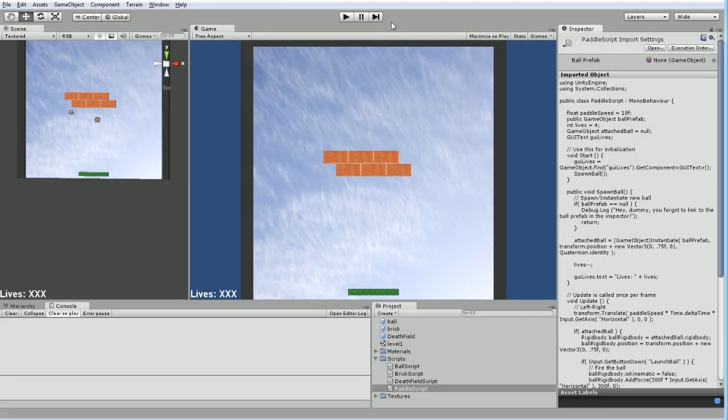Now, we may also want to have a counter that tells us how many bricks we have. Or the inverse is how many points we have, which basically you get a point for every brick that you smash, right?